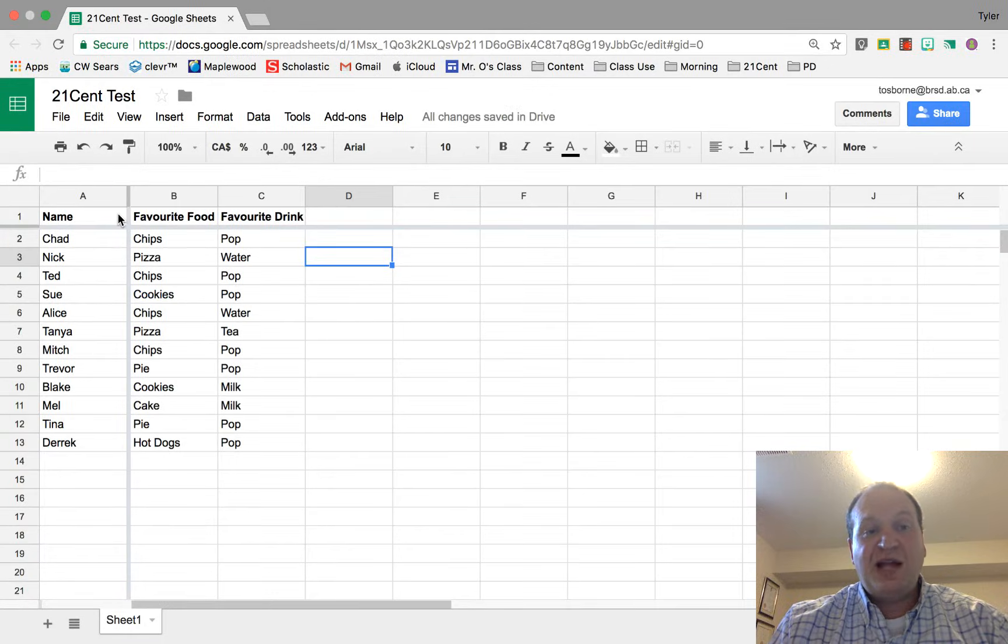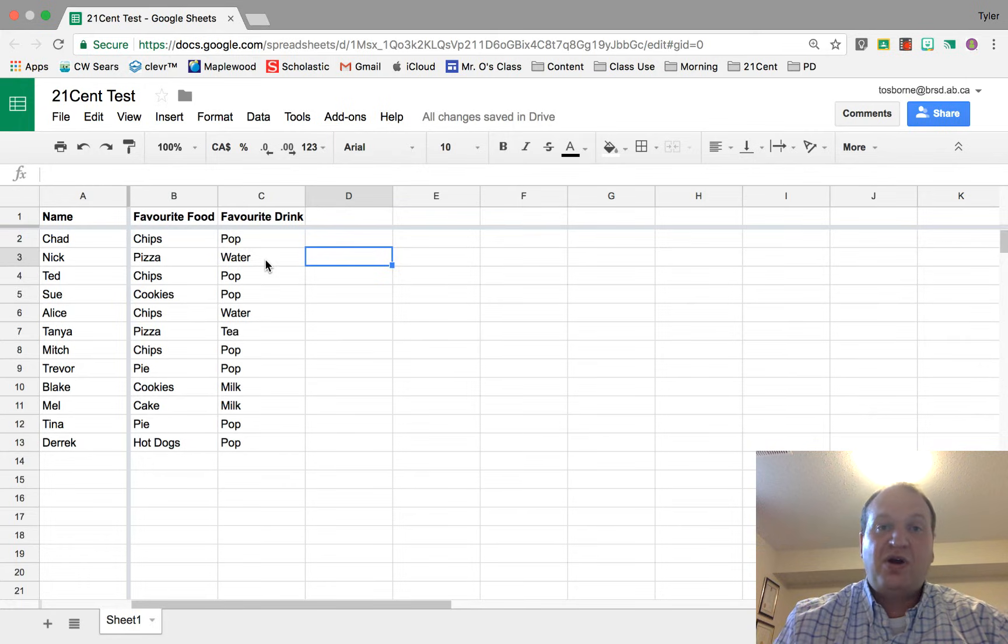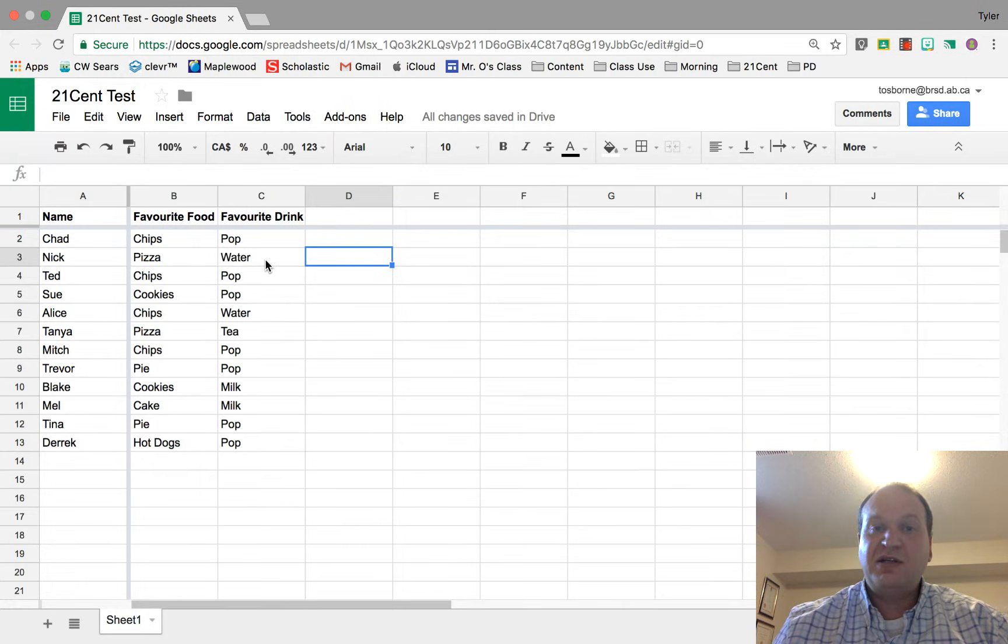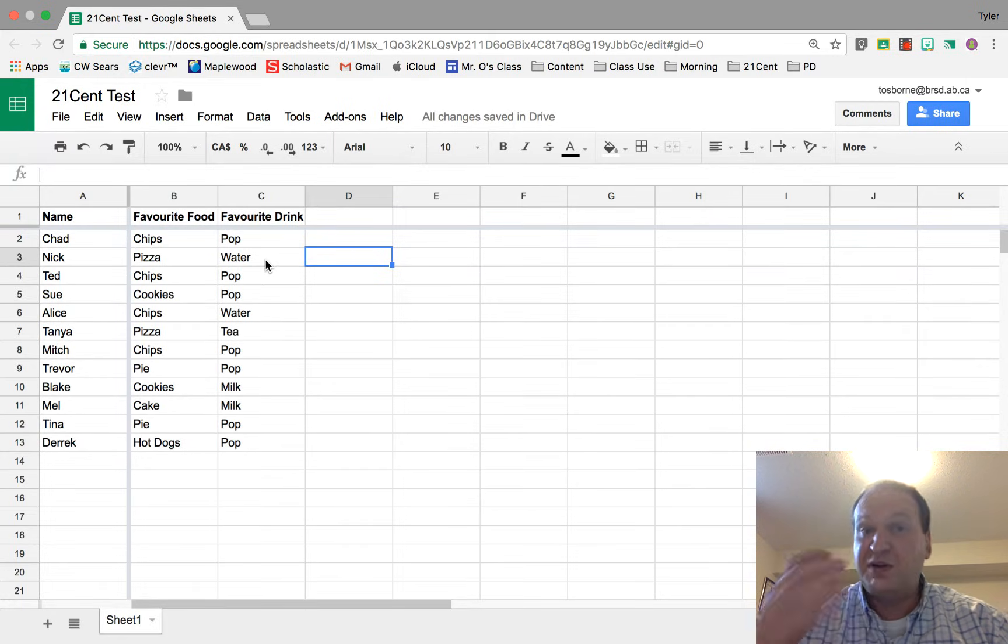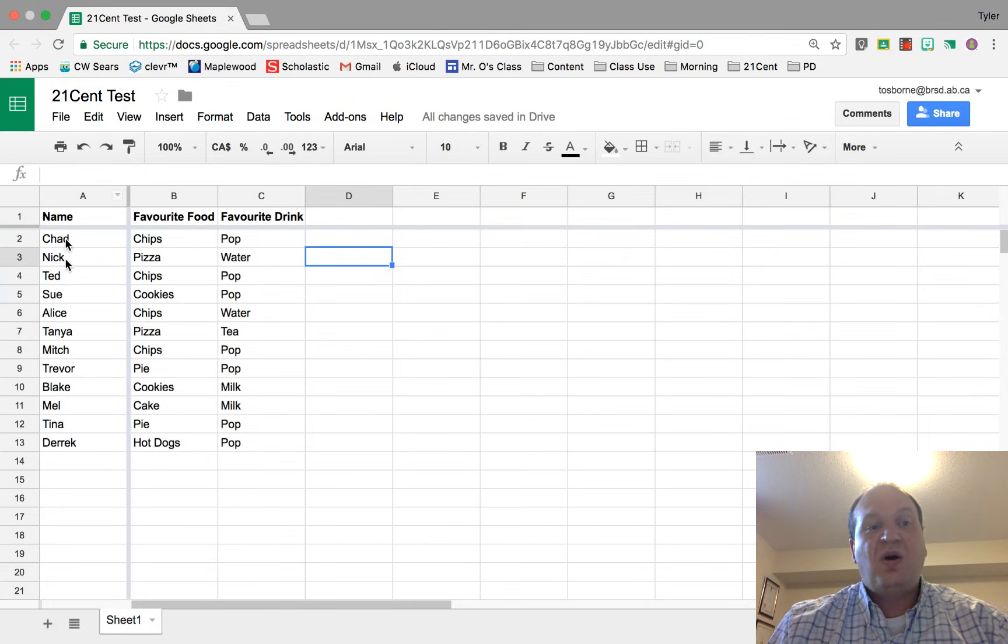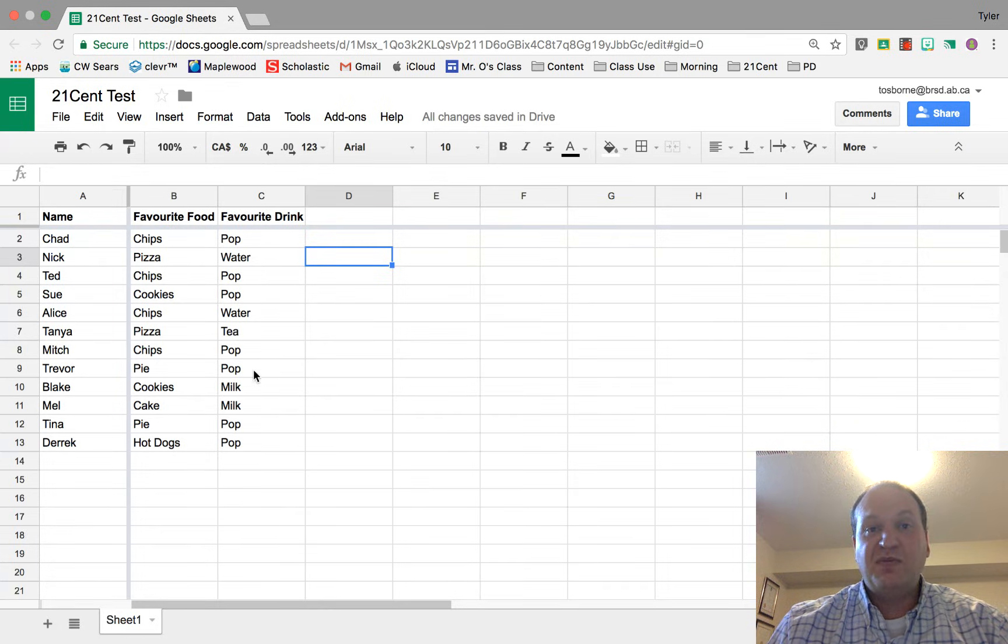Now what will happen is whenever you're scrolling along on to the right hand side of your spreadsheet, if it's a very large spreadsheet, all these names here are going to get stuck and they won't ever move.